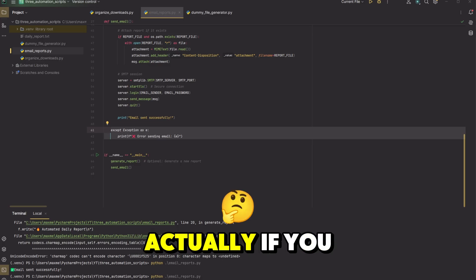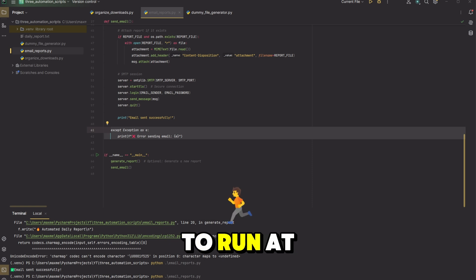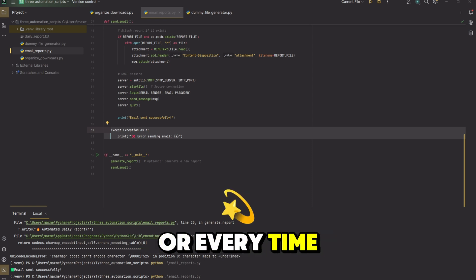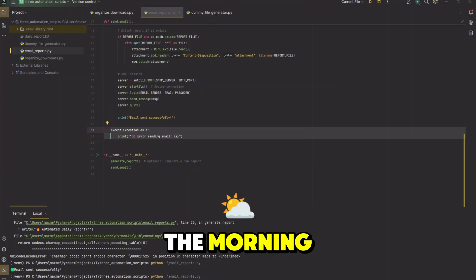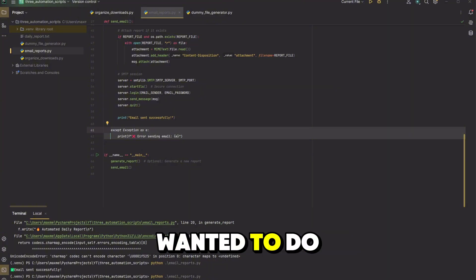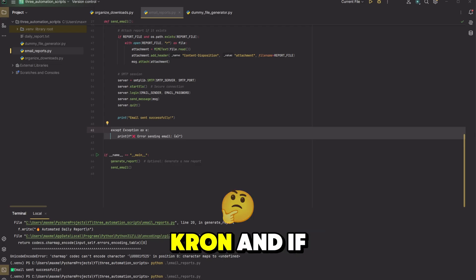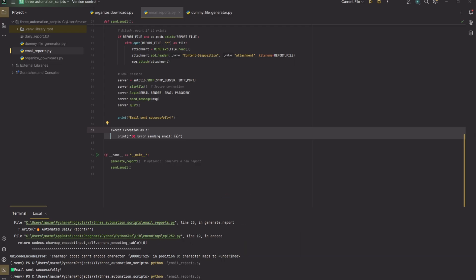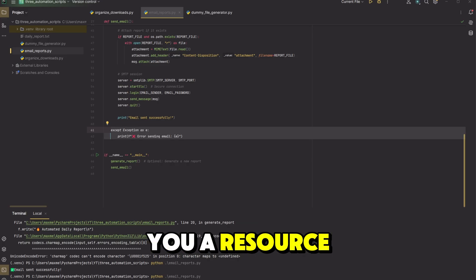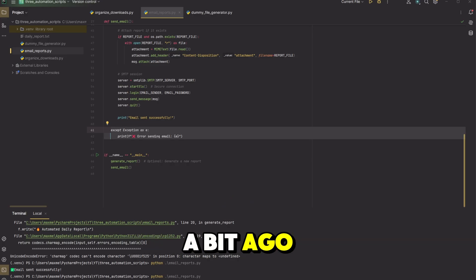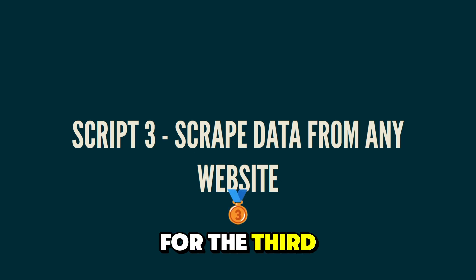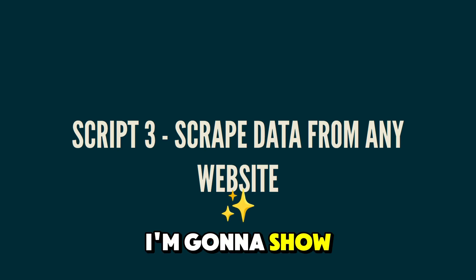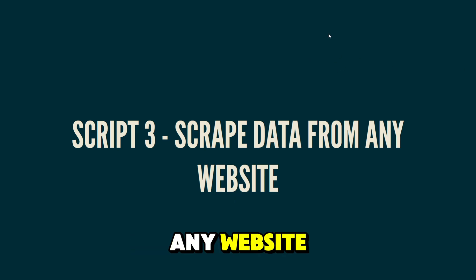You could also actually, if you wanted to set up this program to be scheduled to run at a certain interval each day, like every morning or every time you turn on your computer in the morning to send you emails or someone else emails. And if you wanted to do that, if you're on Mac or Linux, you would use Cron. And if you're on Windows, you would use task scheduler. And if you want me to give you a resource on how to do it, if you're inside of that community that I mentioned a bit ago and you DM me just asking for it, I'll send you the resource. For the third and final script that I'm going to be showing you guys in this video, I'm going to show you how you can scrape data from any website.